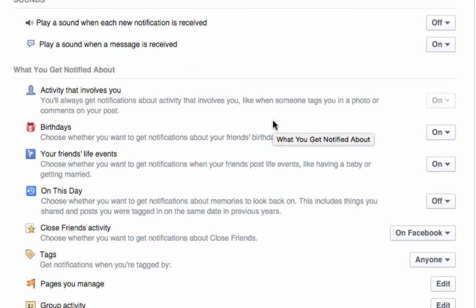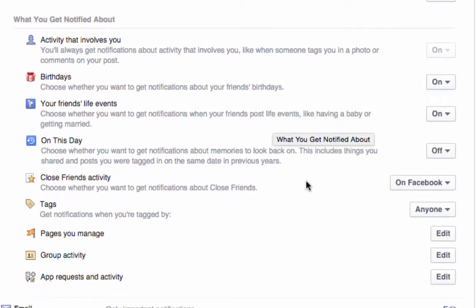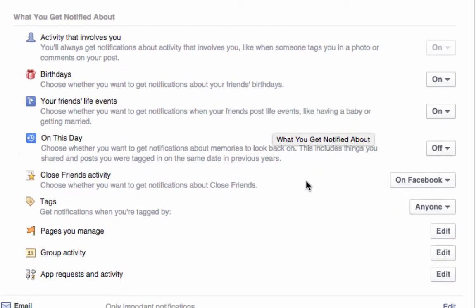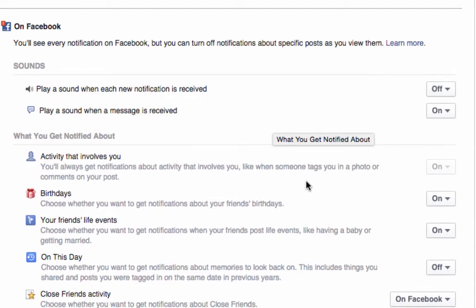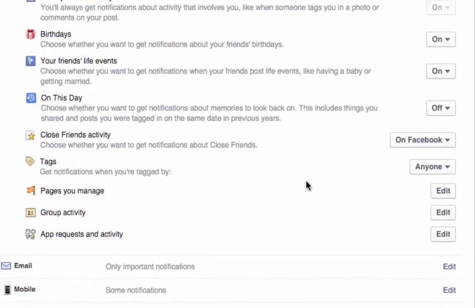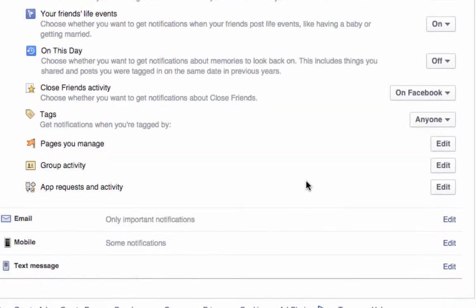As you can see, I've got loads of stuff that is switched off. The On This Day thing is all switched off. So these are my settings. Definitely have a look and go through your notification settings—what you want turned on and what you want turned off.